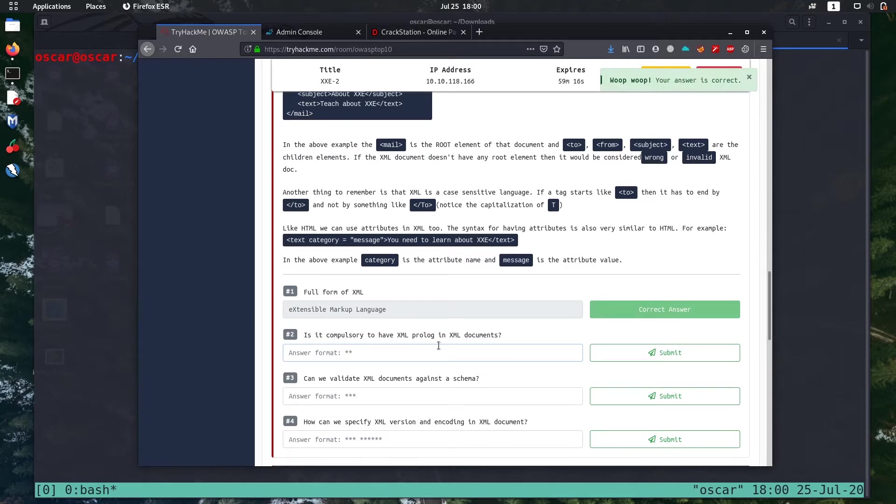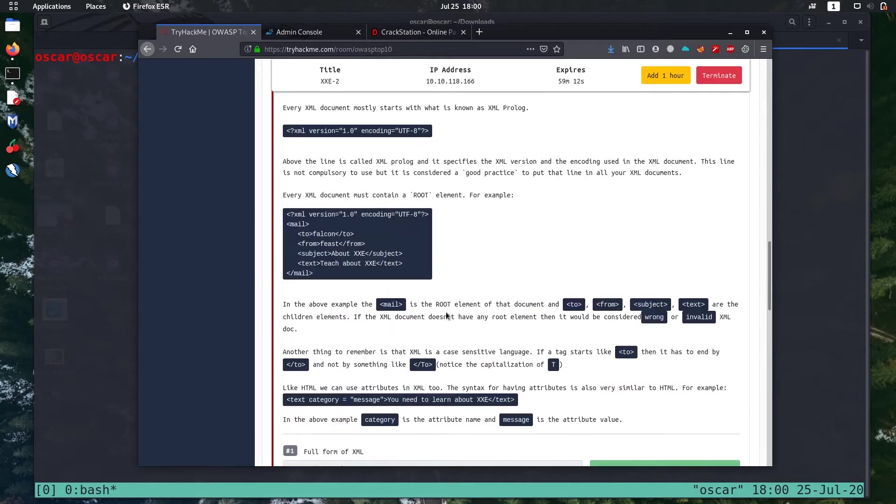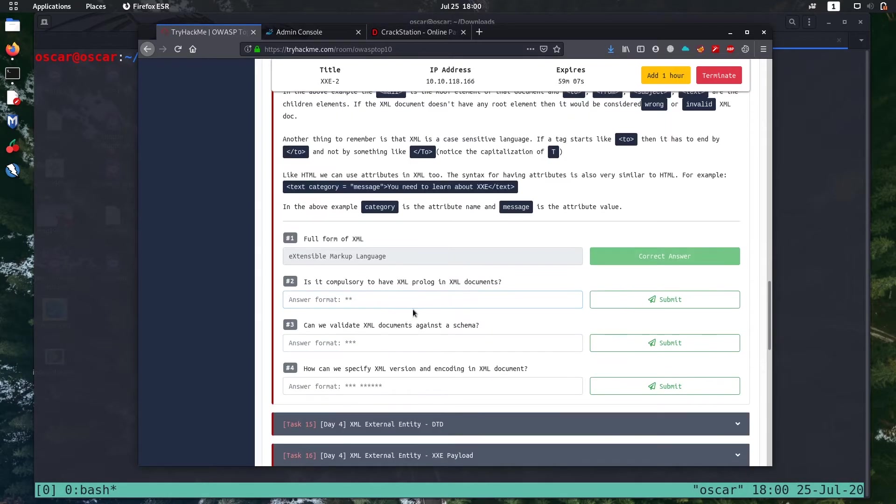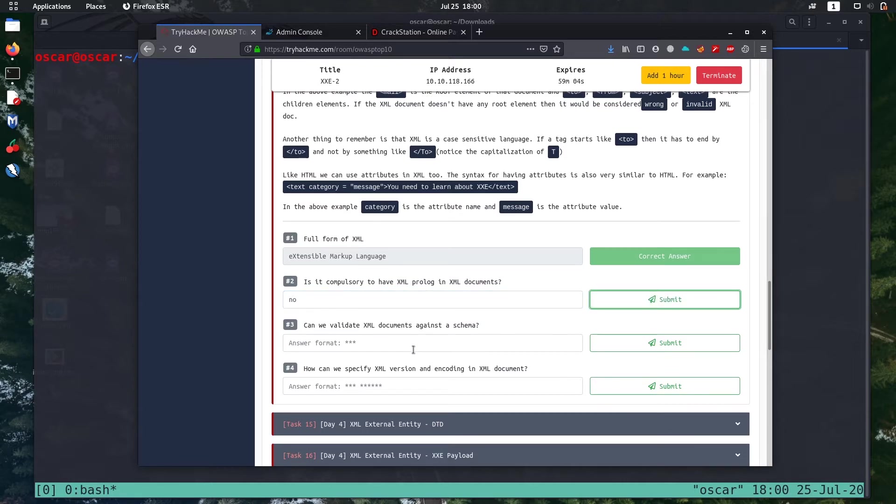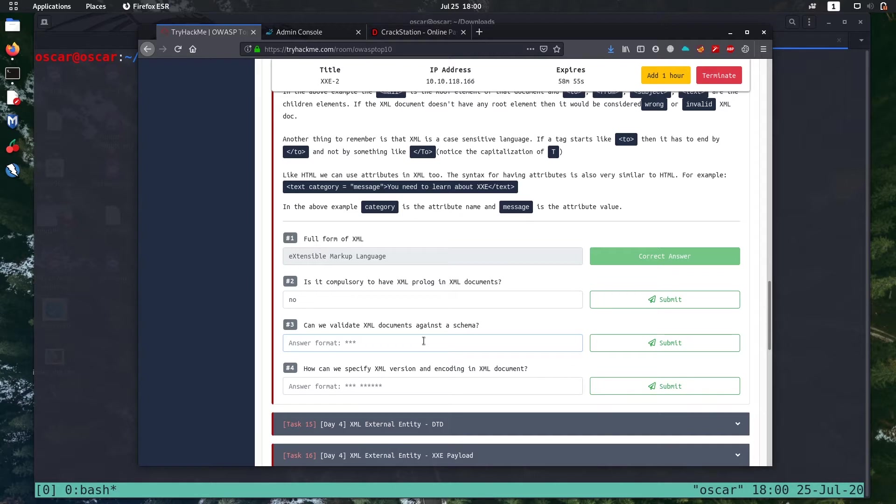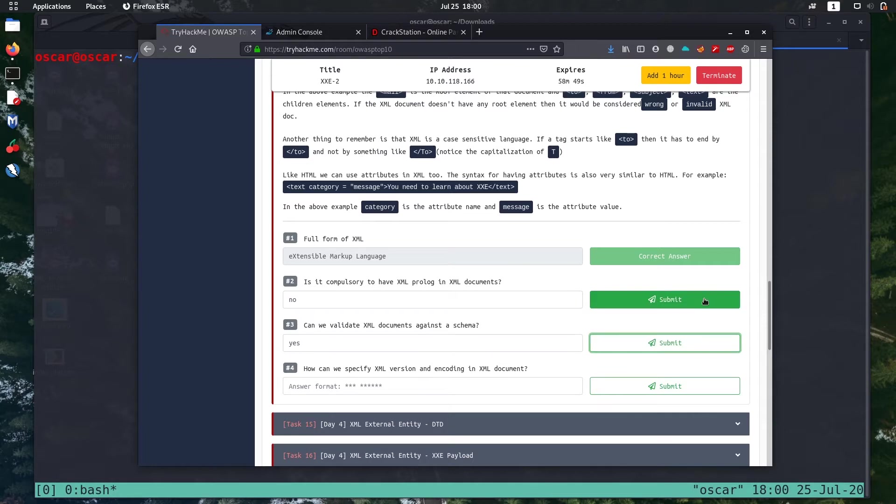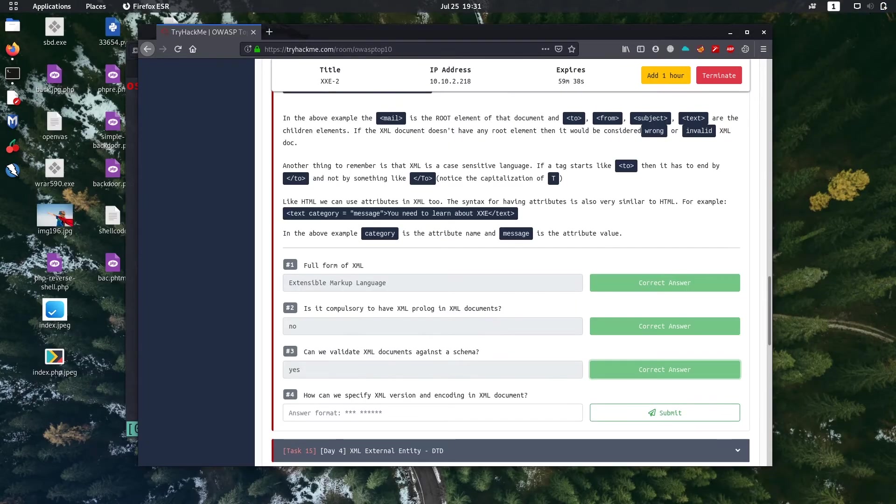The first one is what is the full form of XML - Extensible Markup Language. Is it compulsory to have XML prologue in XML documents? The prologue is the heading part, this XML version and encoding, so it's not necessary, so I'm gonna give no. Can we validate XML documents in a schema? So XML is kind of a universal language we can use it most of the cases, so it's yes.